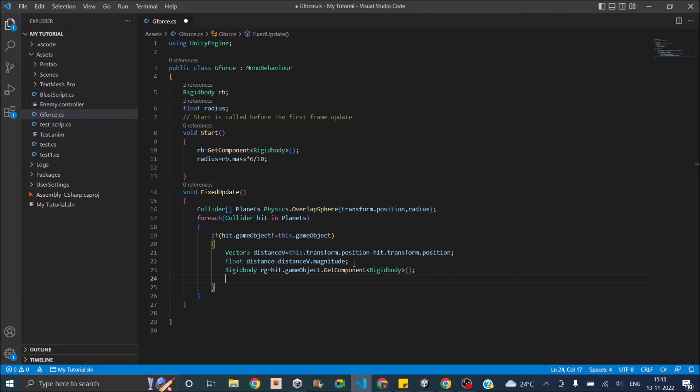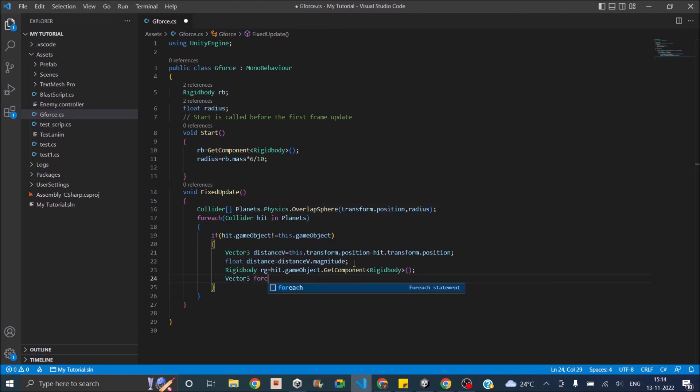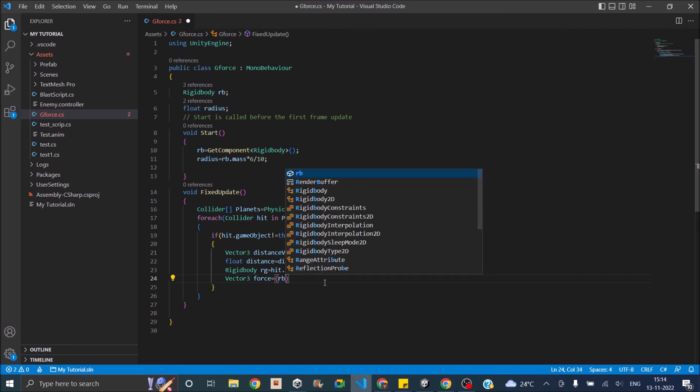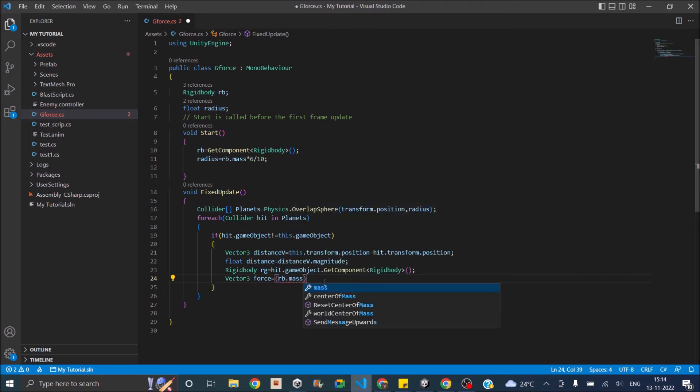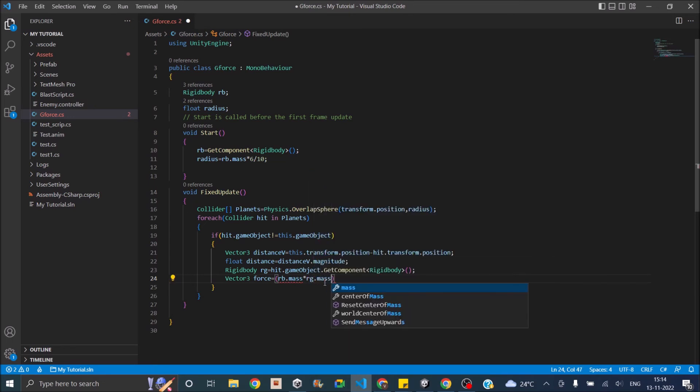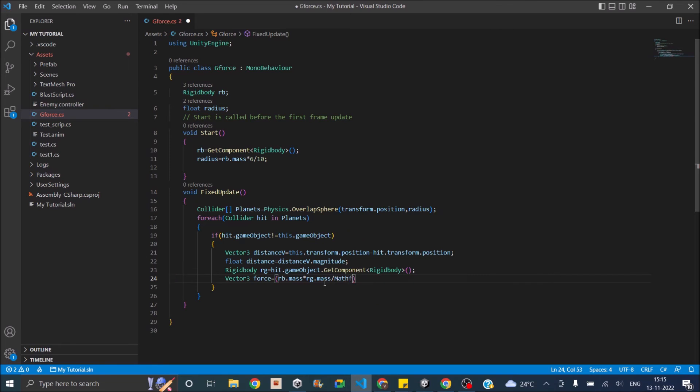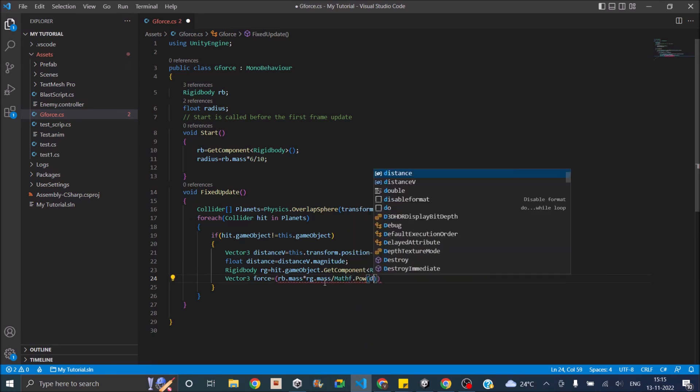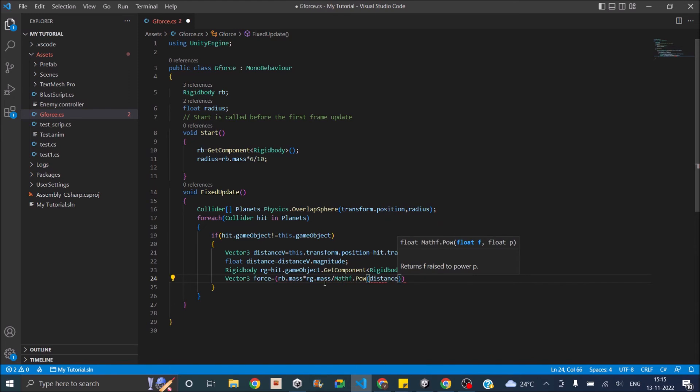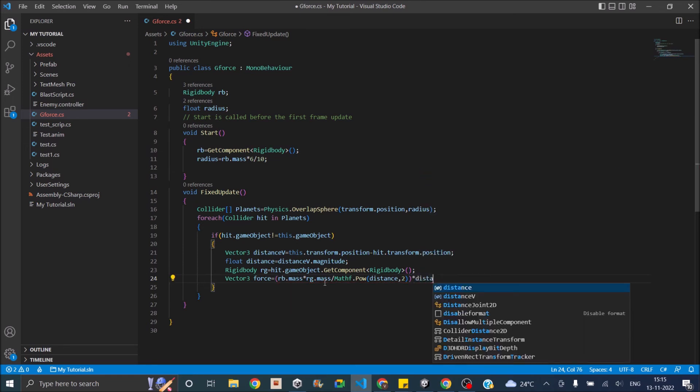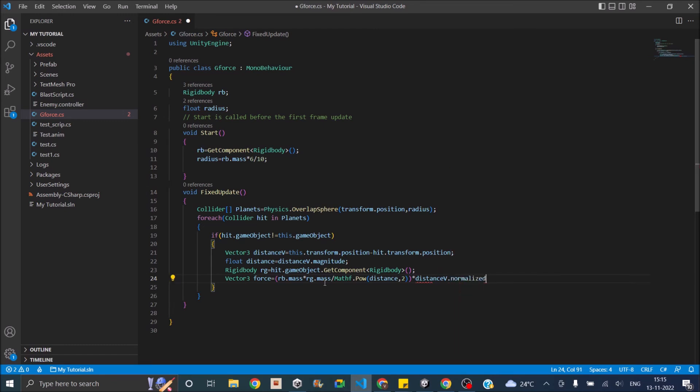So once you have the rigid body, you can calculate the force. Vector3 force is equal to—first we need to multiply the mass of this rigid body and that rigid body. So RB.mass multiplied by RG.mass, and this will be divided by the square of the distance. So we can say Mathf.Pow and we will do distance squared. This whole thing is the magnitude of the force. We also need the direction, so we can just multiply this with distanceV.normalized. That's basically a unit vector in the direction of distance.